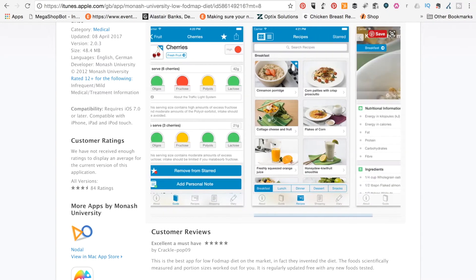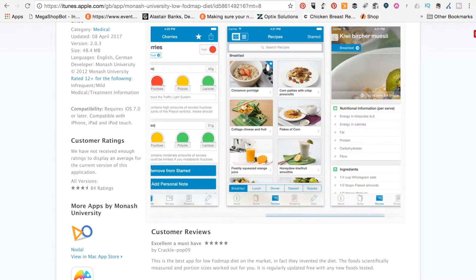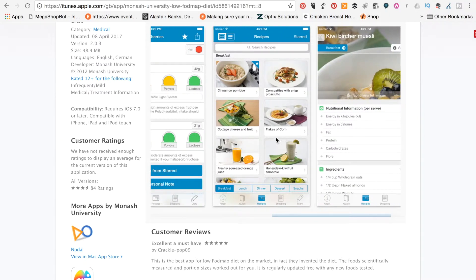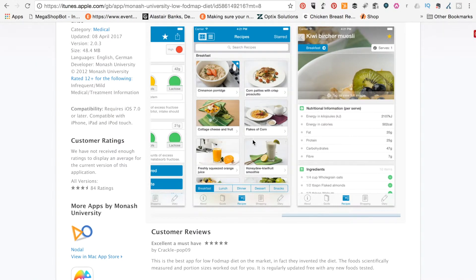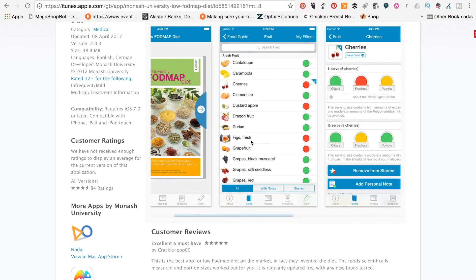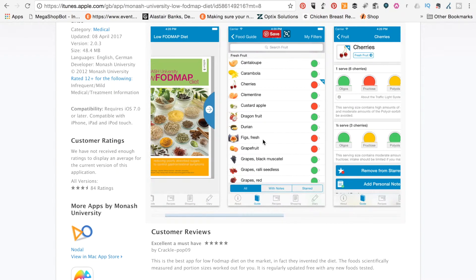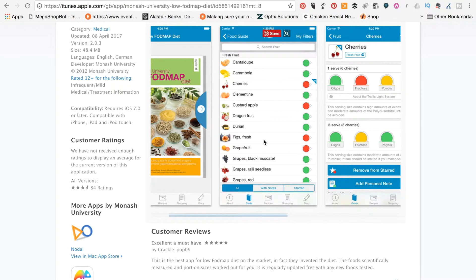They've also got some other nice little features. So you've got recipes in here, some ideas for things like muesli. Yeah, the app is something that I find very, very handy to just have in my pocket when I'm at the supermarket.